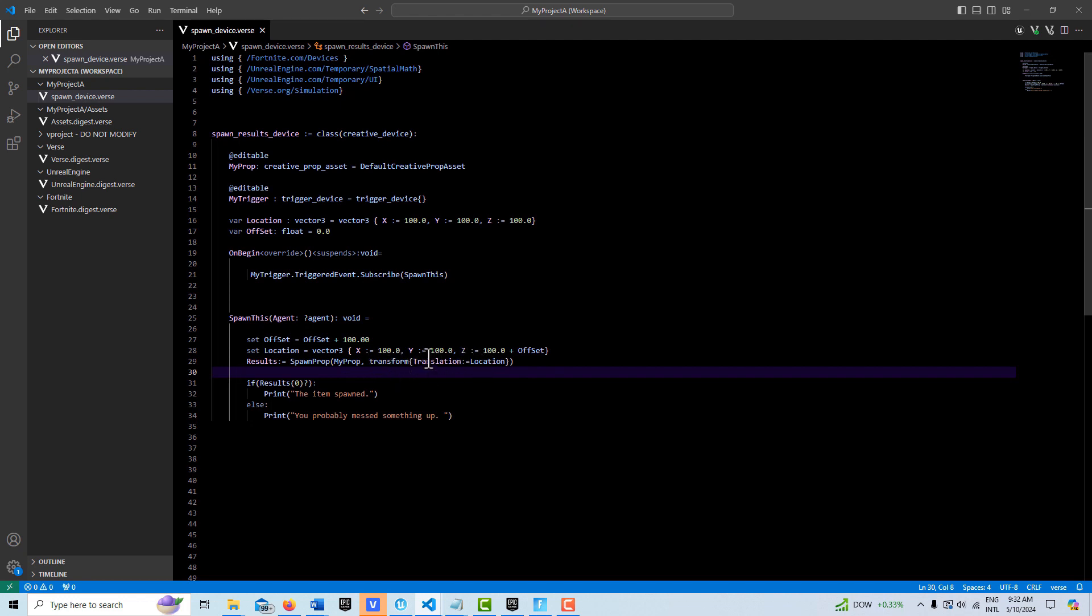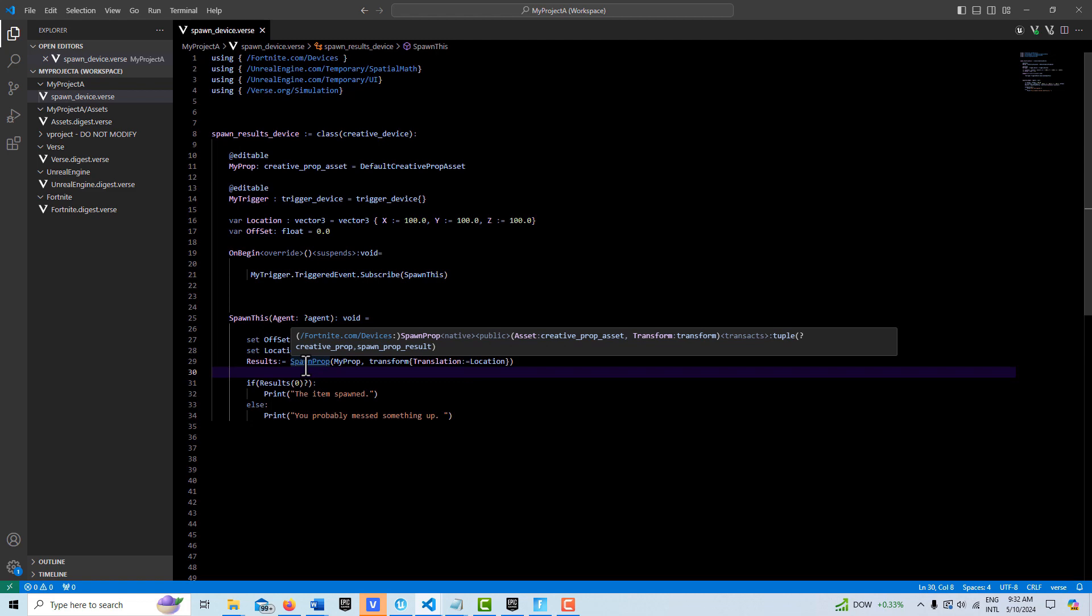I'm just sending in the translation or the position of the item in 3D space. This returns—if I hit Ctrl and click on this—this returns a tuple which is two items in kind of an array. The first one is the option of the creative prop type and then here is our spawn prop result as well.